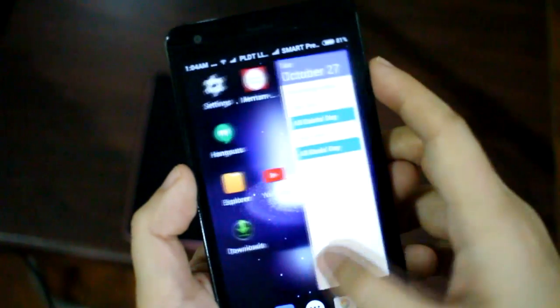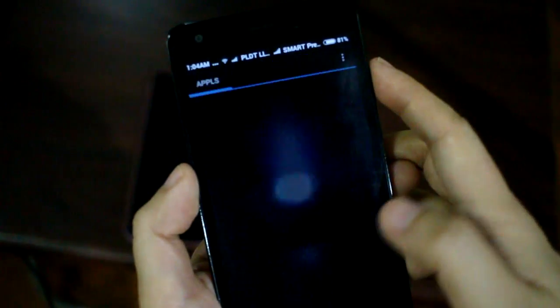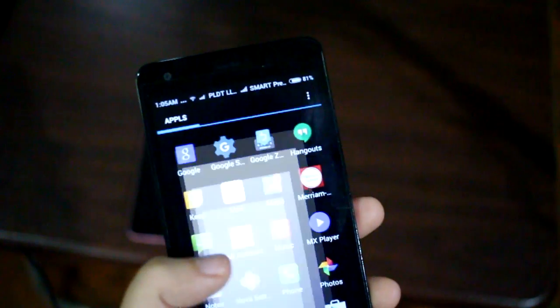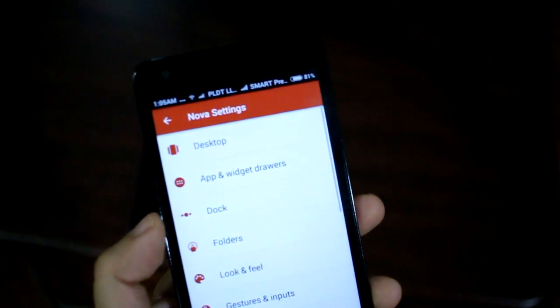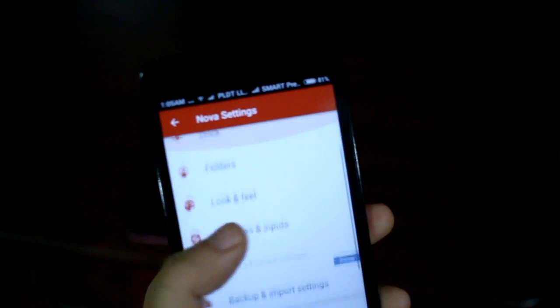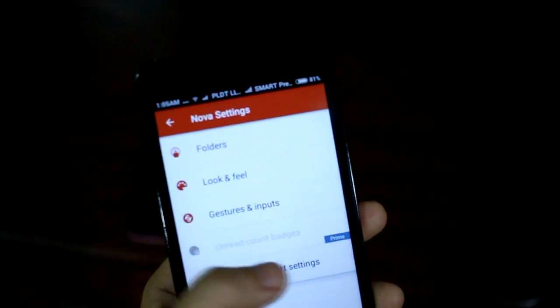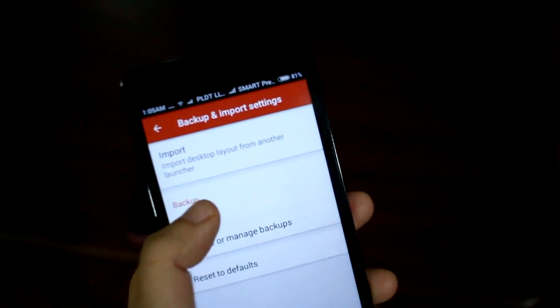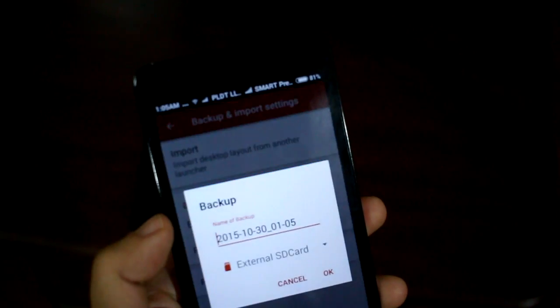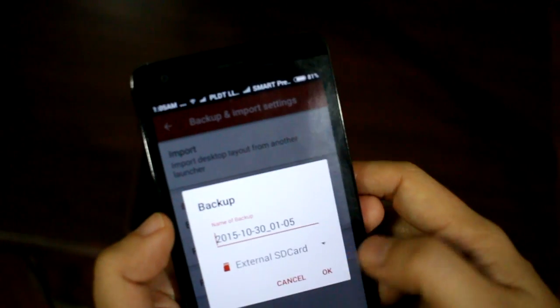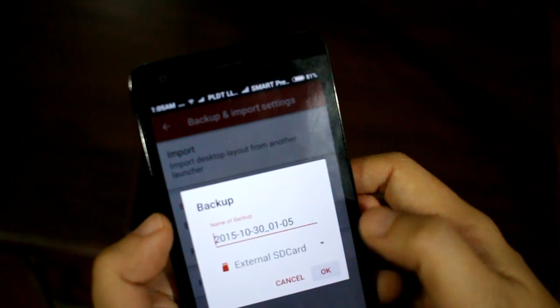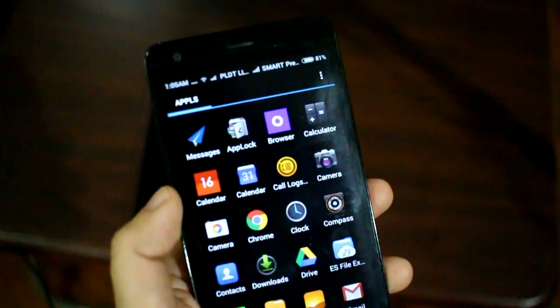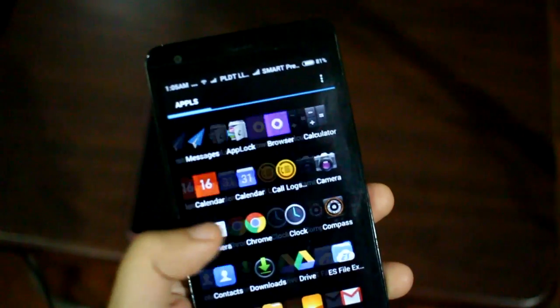So now we have moved to the source phone. I'm going to go to the Nova launcher settings. Click Nova settings. It says backup and import settings. So you back up how your home screen looks. So you click OK. And it says backup created. I stored it to my external SD card.